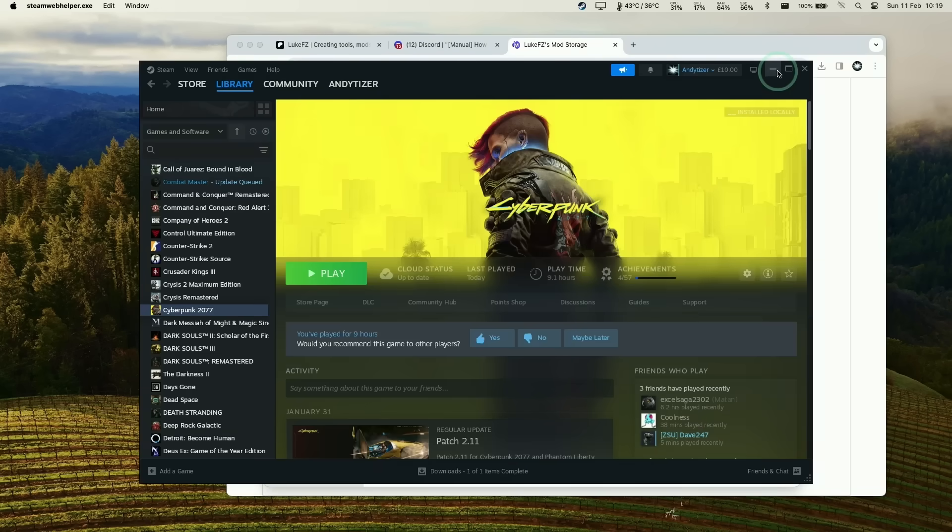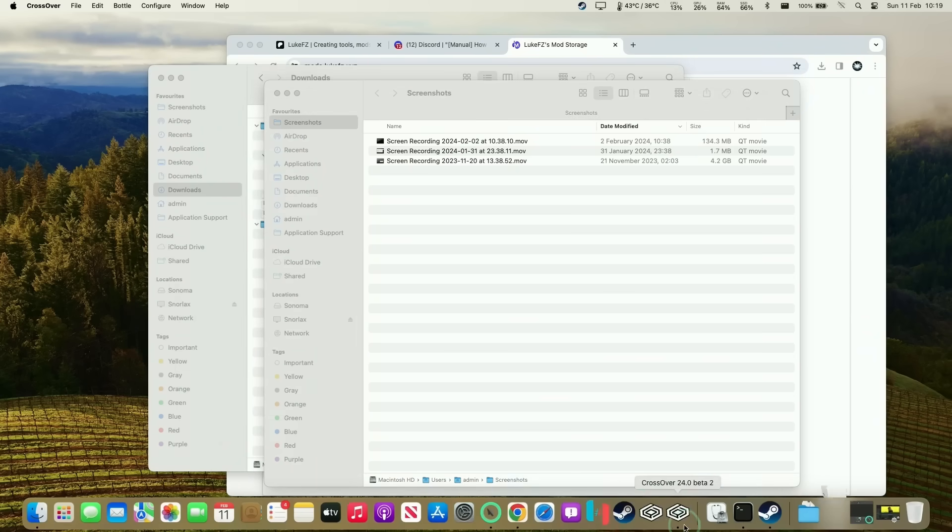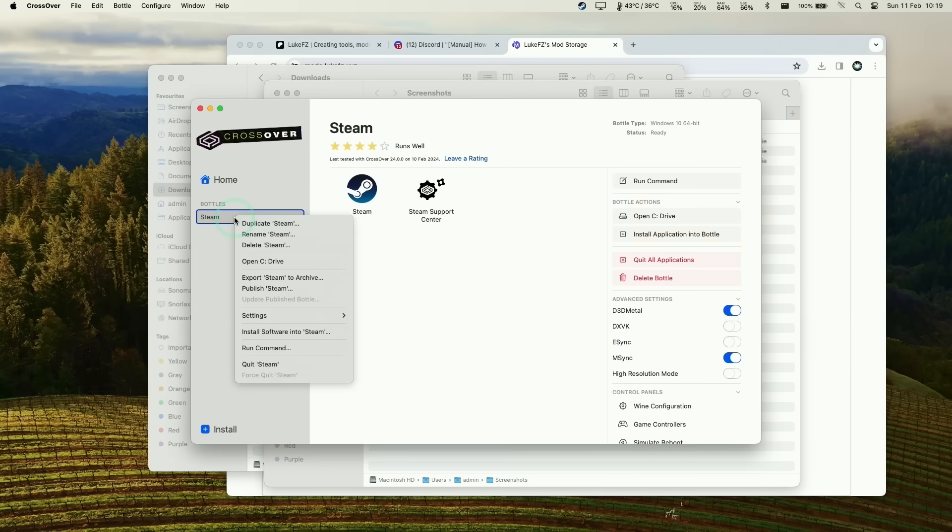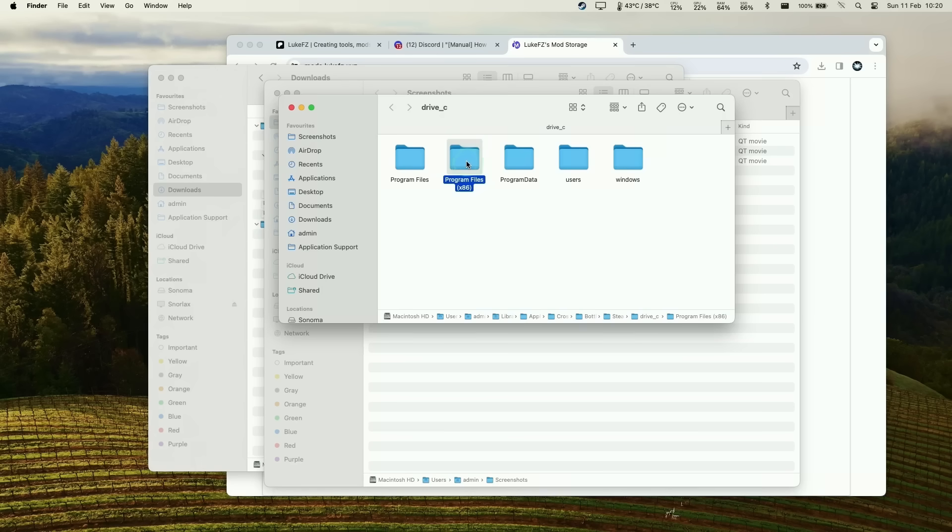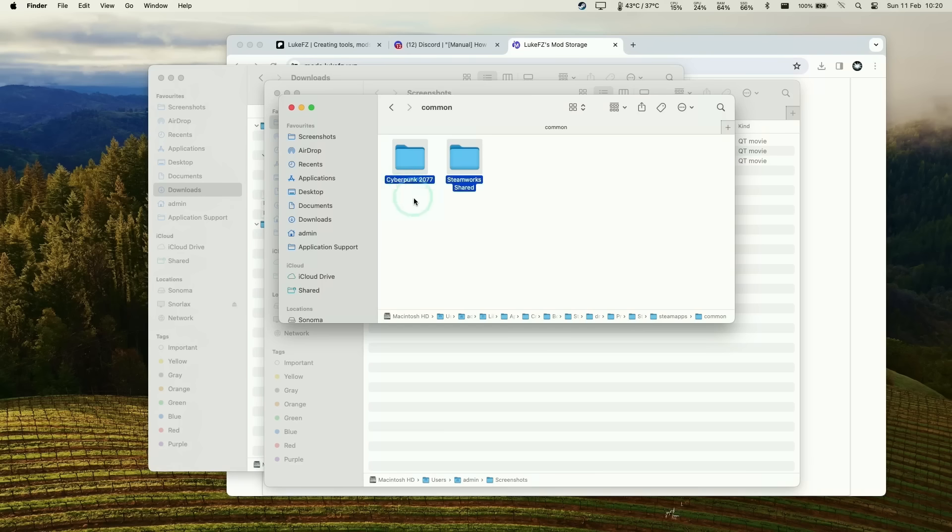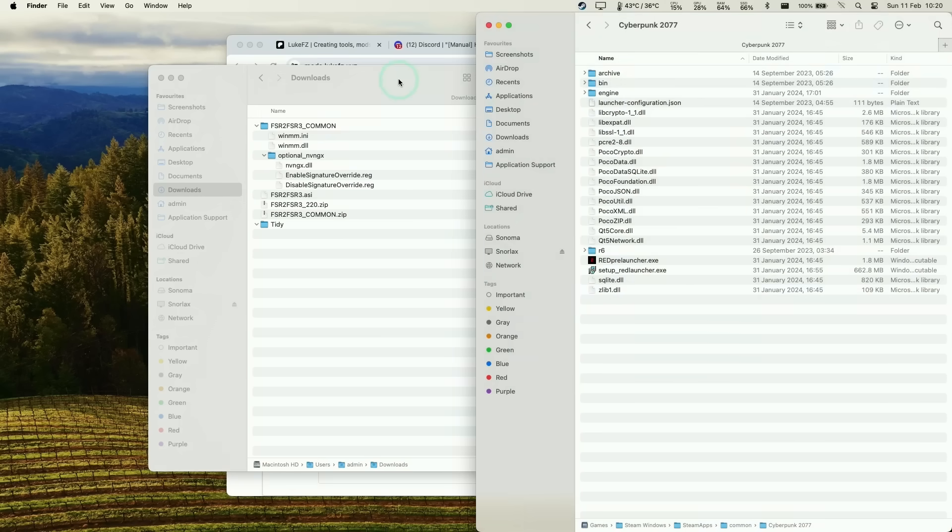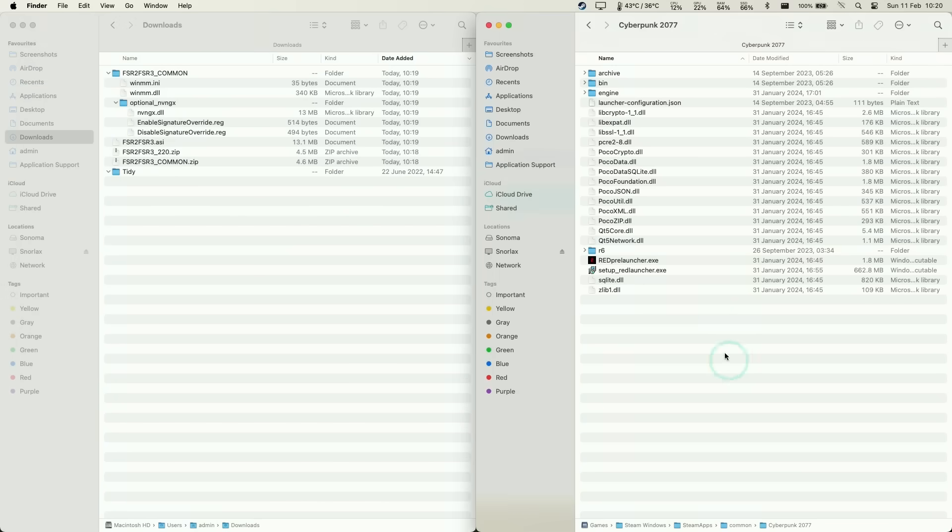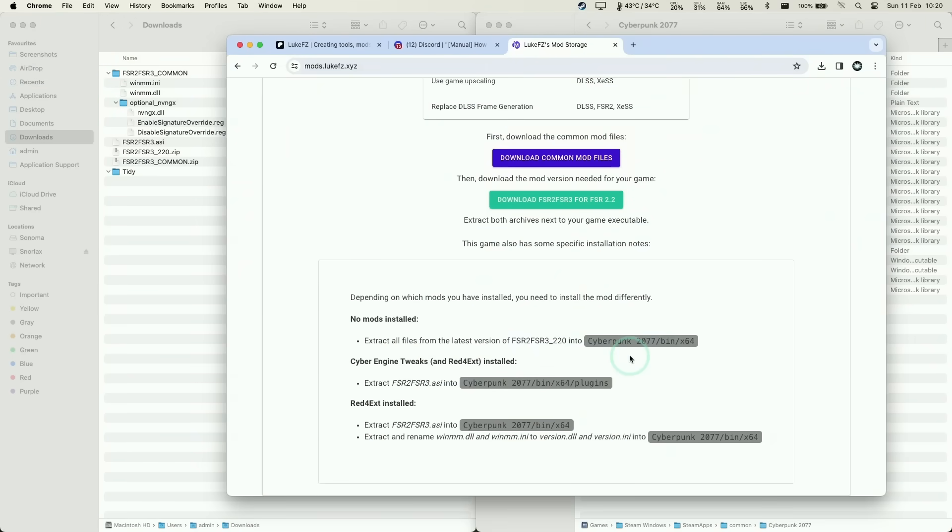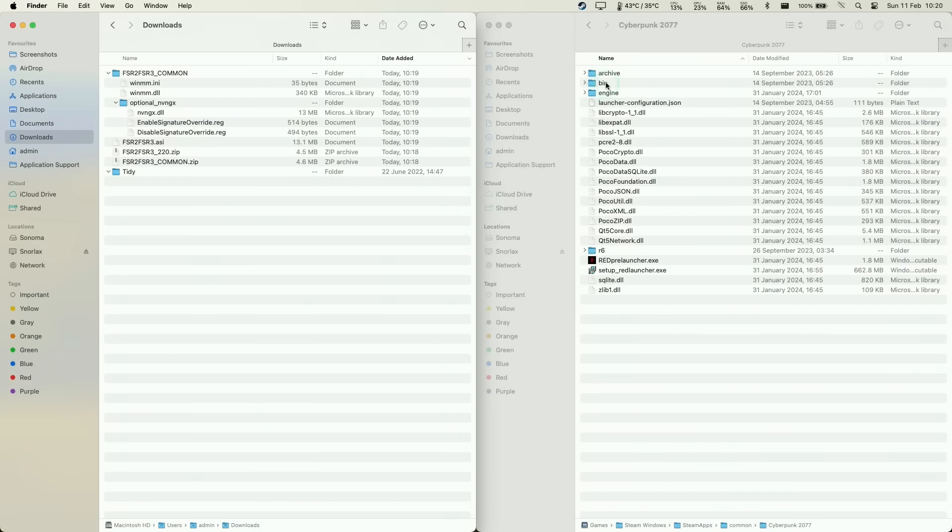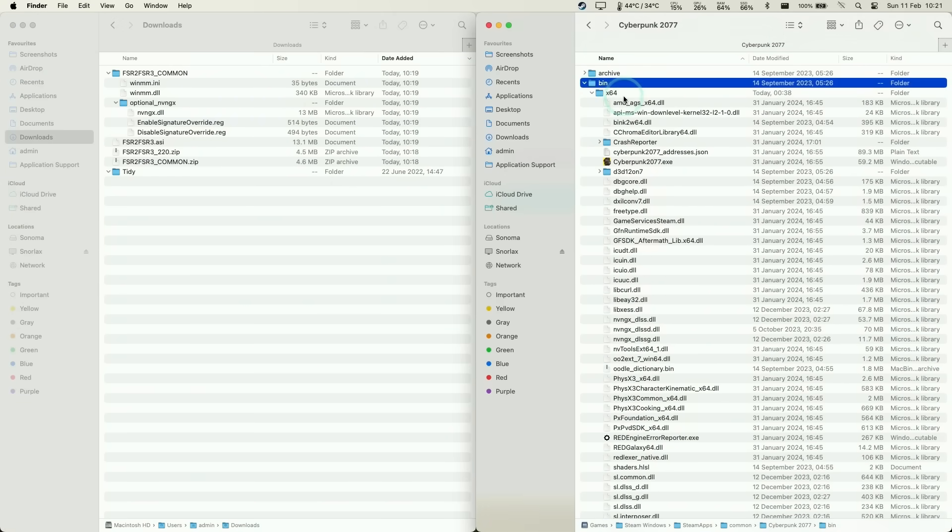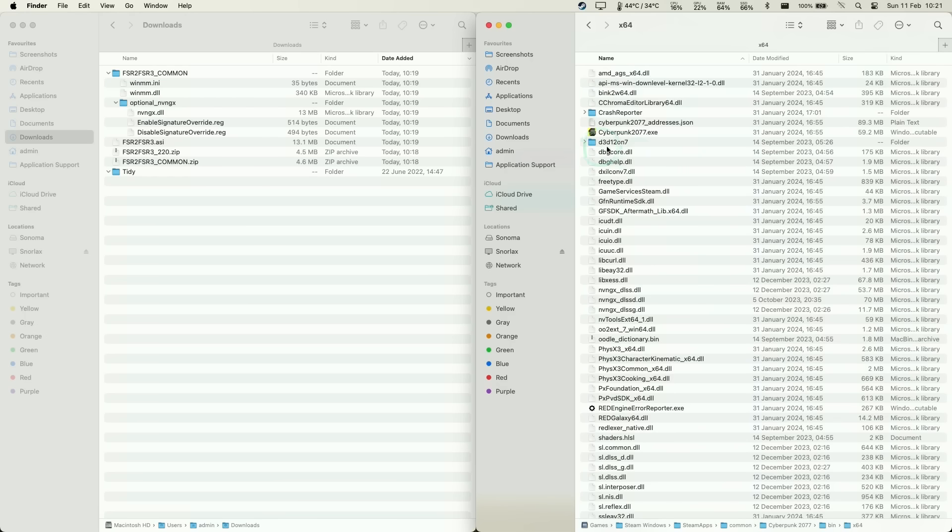Next we'll open a new window and navigate to our Cyberpunk 2077 install. This is often found in the bottle itself. If you go to Crossover and control-click on Steam, then click open C drive, you'll open a Finder window within the bottle location. People often install games within program files under Steam, then SteamApps, then common. Lots of games are kept here. I'm going to put my Cyberpunk folder on the right and mod files on the left. We want to navigate to the bin x64 folder and double-click to make it easier to drag and drop.